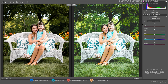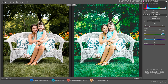Go to the HSL Panel — it allows you to control different colors independently. Keep an eye on the preview window while adjusting any slider, so you can get an idea of which colors are being affected.